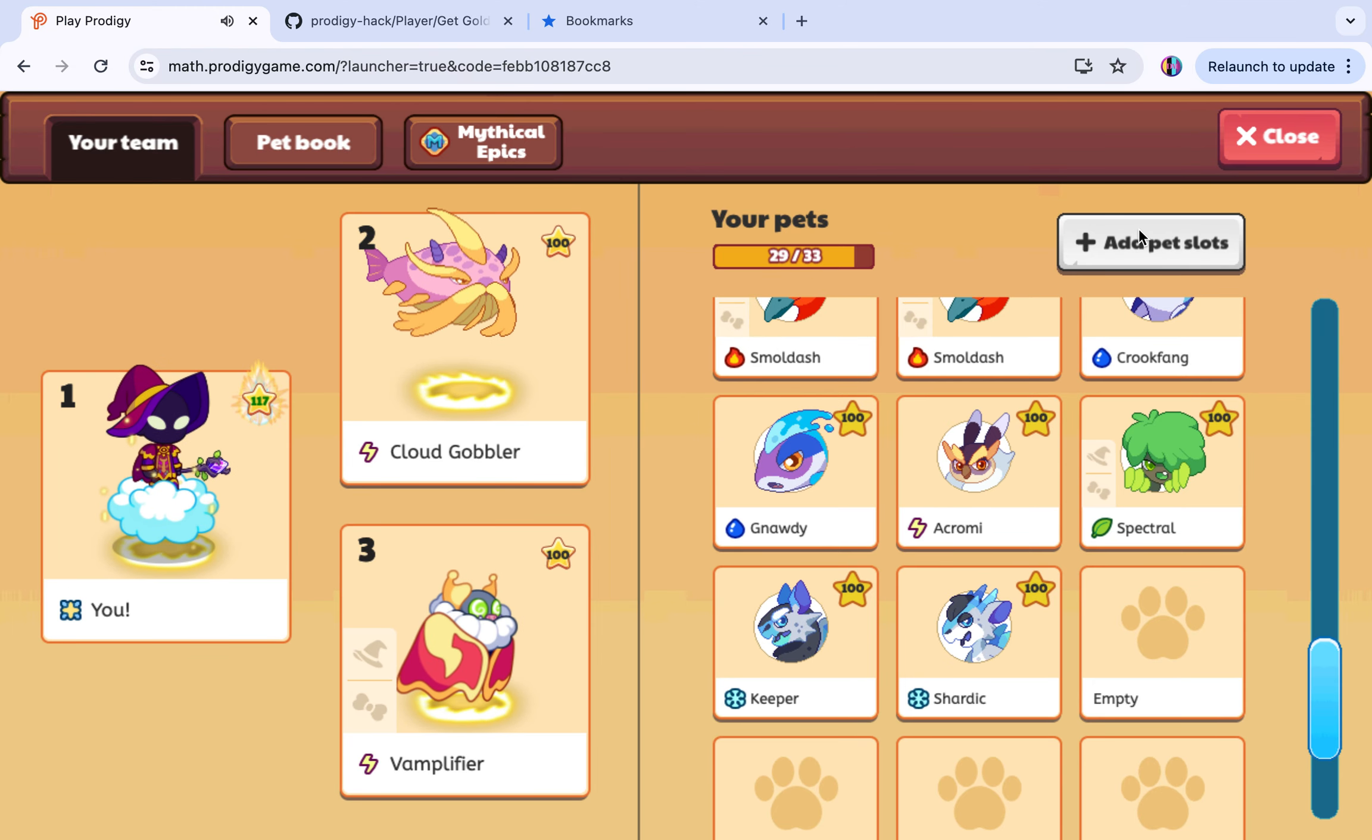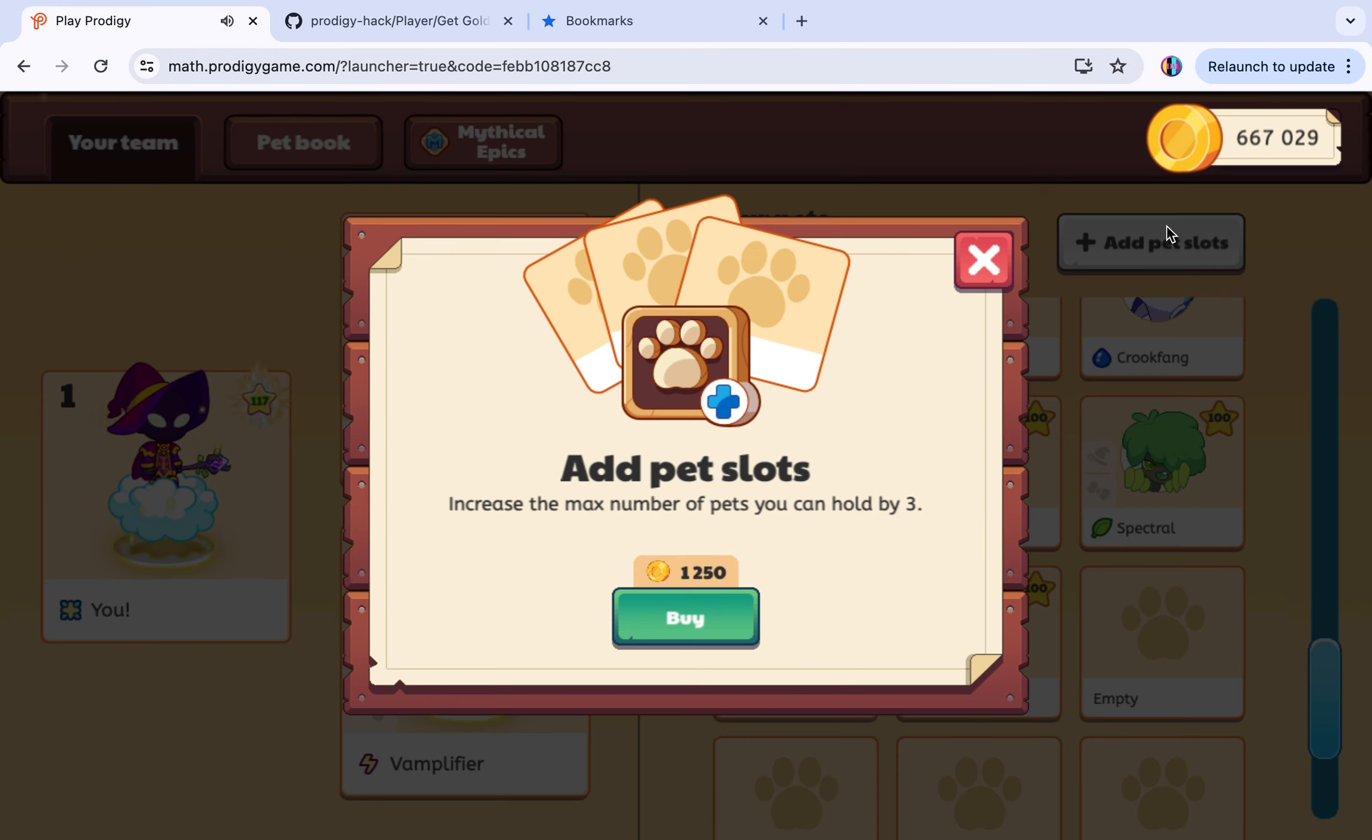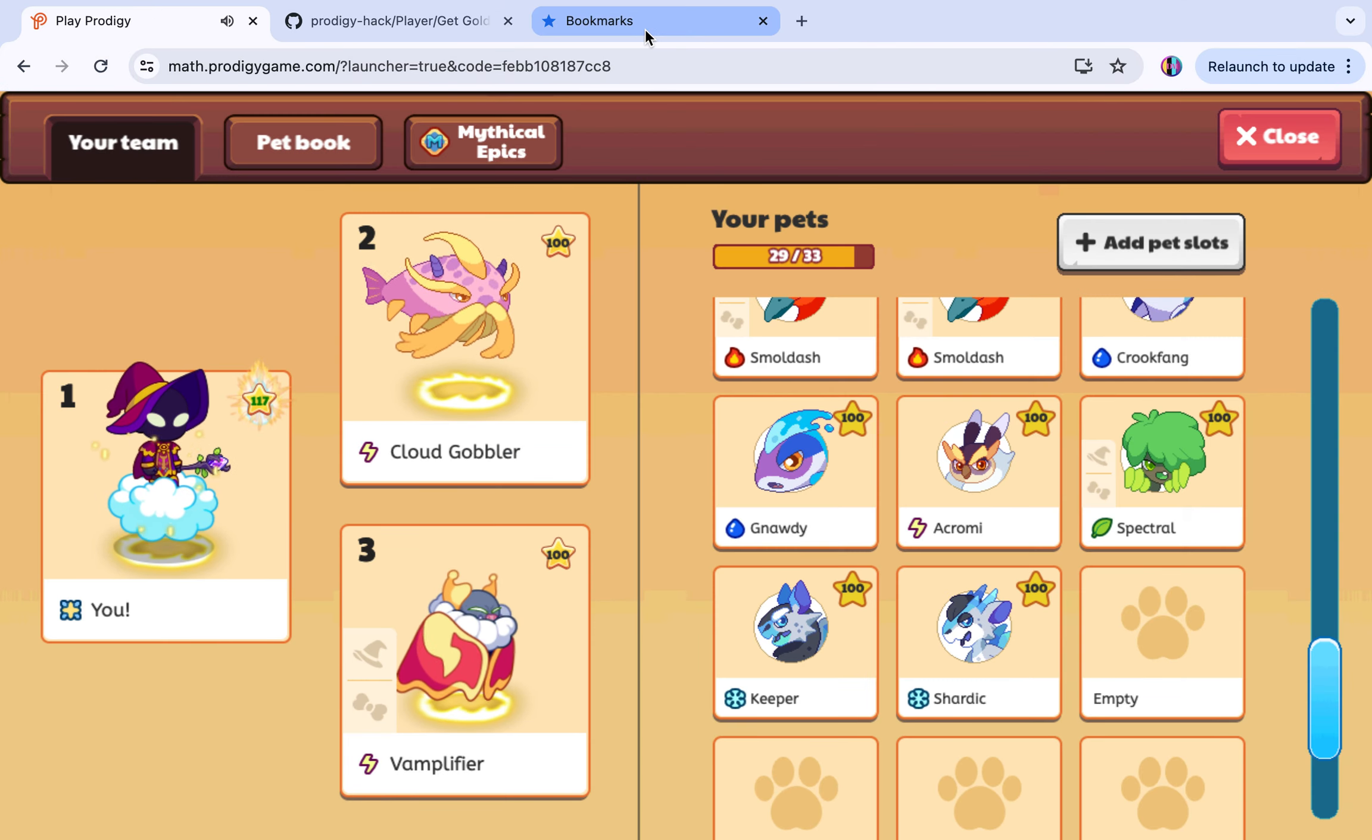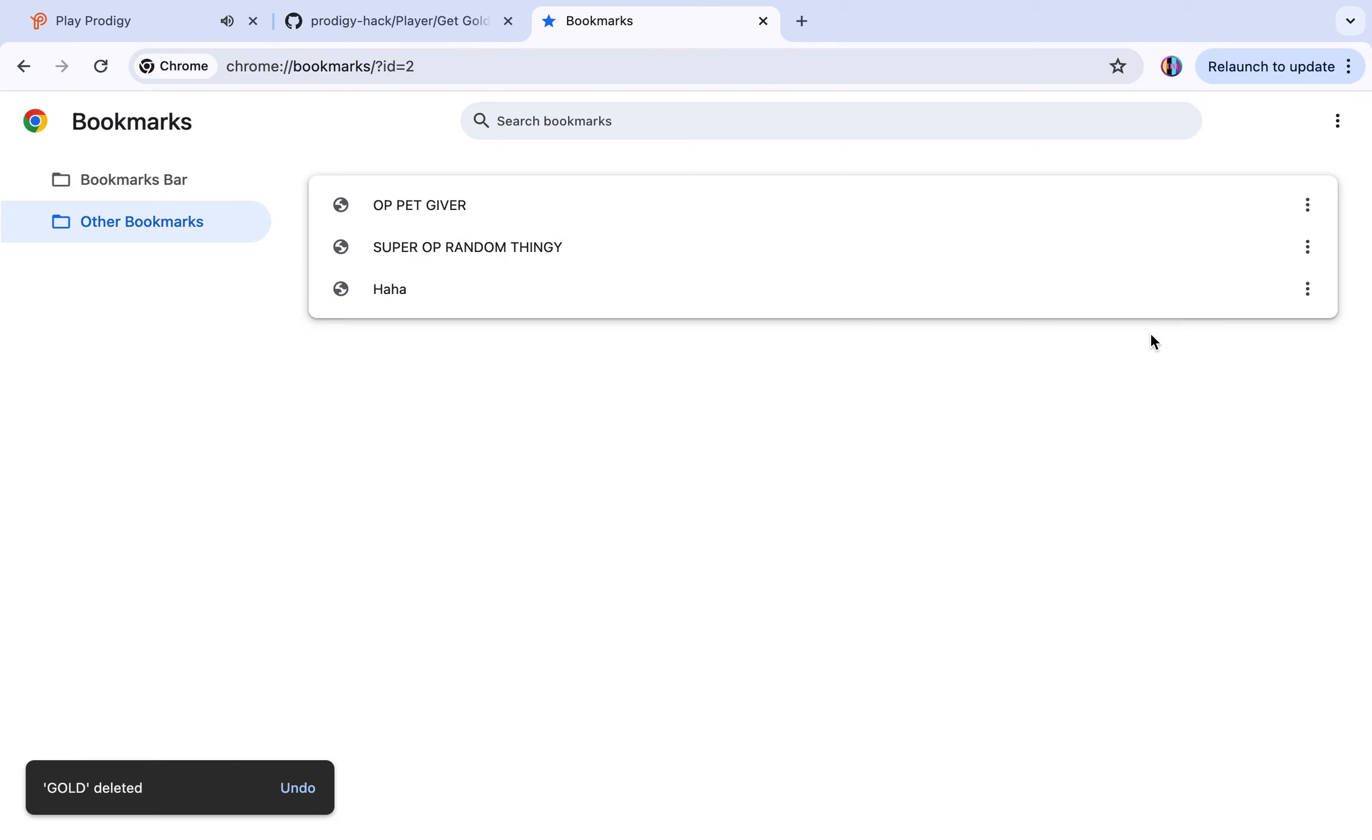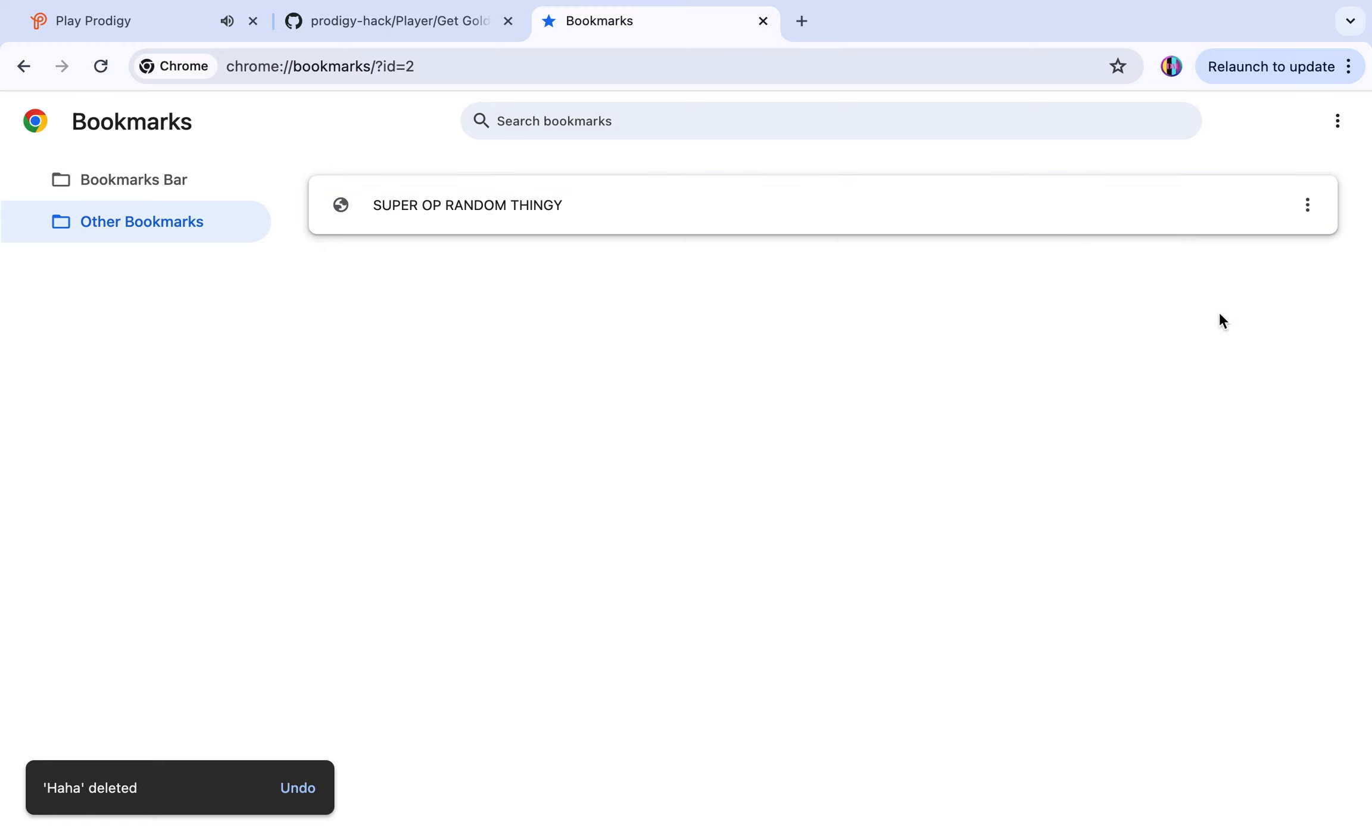I'm gonna do the gold one because I really need some more. Look how much gold I had. I had this much gold, it's like 66 million. That's a lot. Let me delete these. I'm gonna delete the OP pet giver and haha because I used that to get bragging rights from my friends.